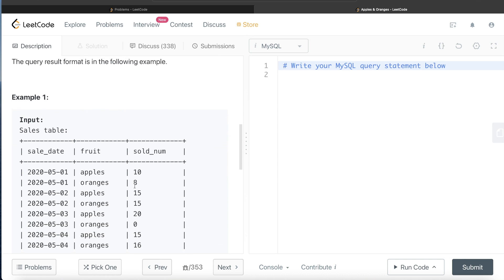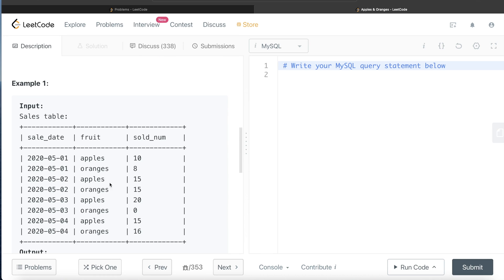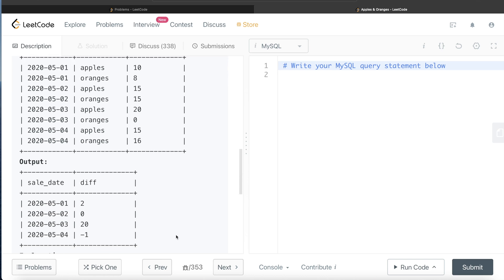Let's go through the example. We have different dates, different fruits, and their quantity sold. For May 1st 2020, the difference between apples and oranges would be 10 minus 8, that is 2. For the next day it would be 0. For the third day it would be 20 minus 0, which is 20. And for May 4th 2020 it should be 15 minus 16, that is minus 1. That matches the expected result.